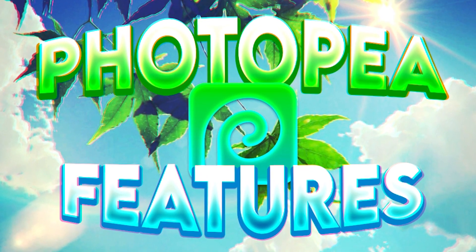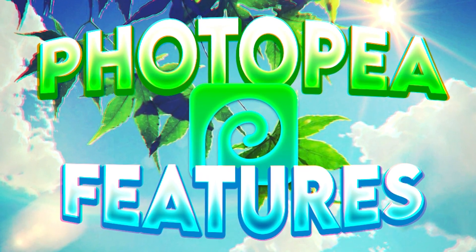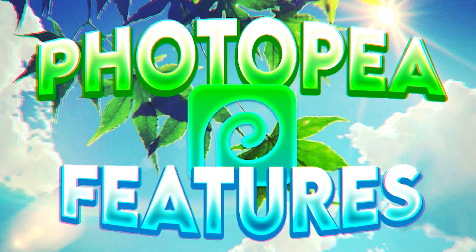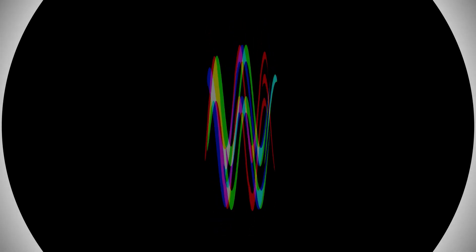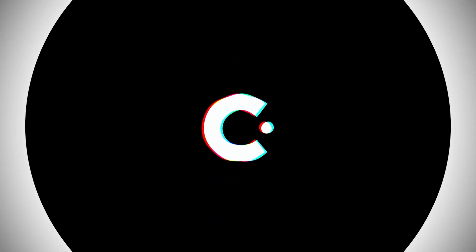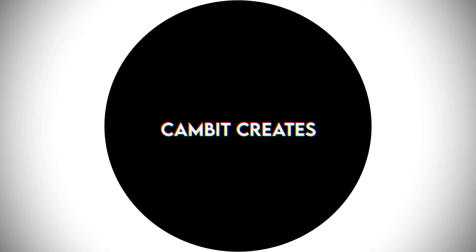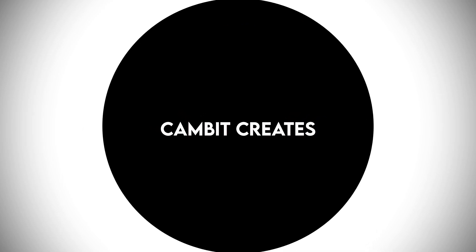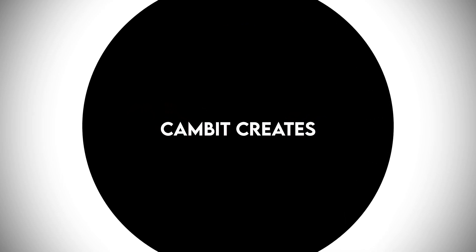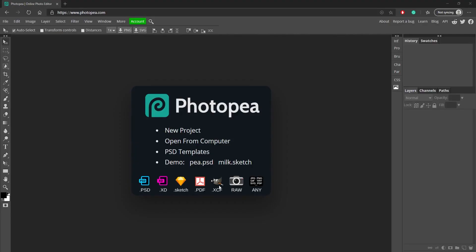So without further ado, let's get started. Alright, so once you get into Photopea it's going to look like this.